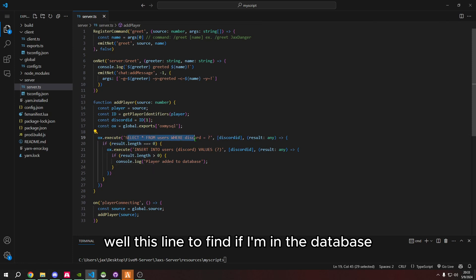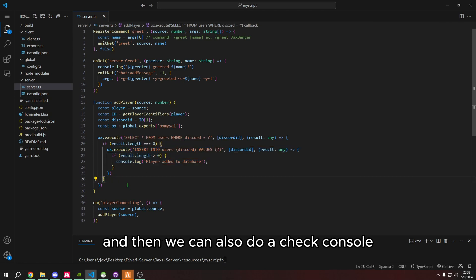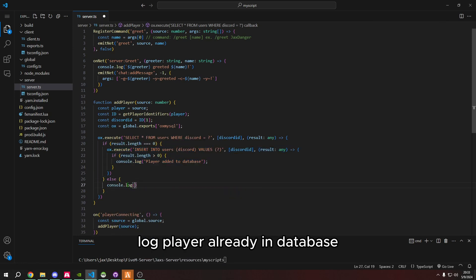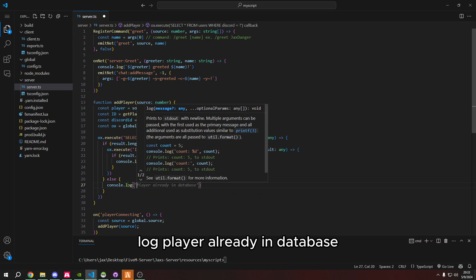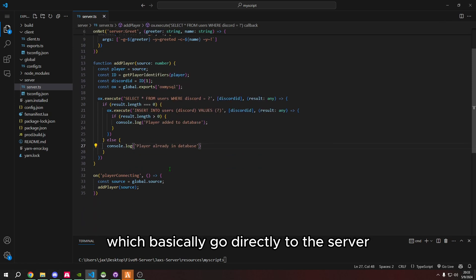So now, whenever I connect to the server, it'll take my player, which is source, feed it into the function. And then in the function, it'll take source, convert it to player, get the ID, specifically the discord ID. And then it'll use OxMySQL to execute this line to find if I'm in the database. And if I'm not, it'll add me. And then we can also do a check console log player already in database.